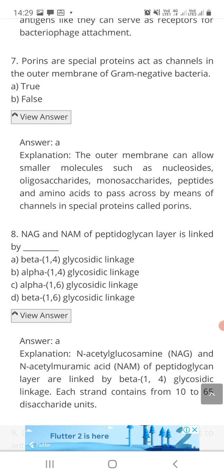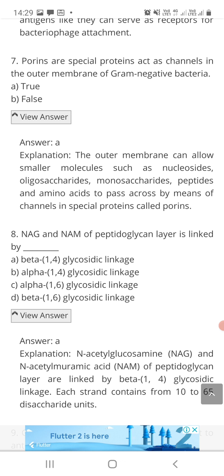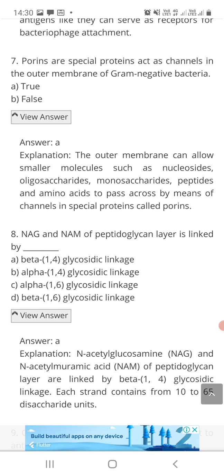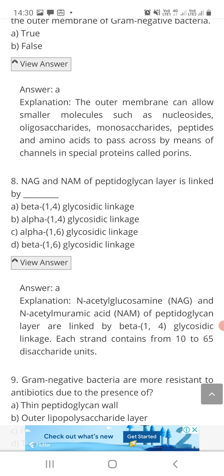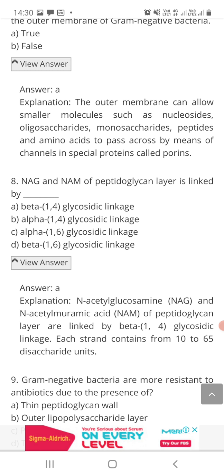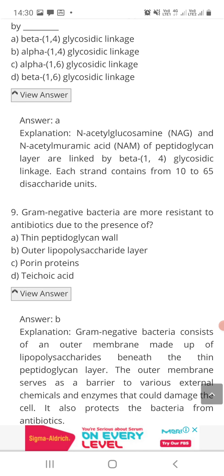Question number eight: NAG and NAM of peptidoglycan layer are linked by — option A: beta-1,4 glycosidic linkage, option B: alpha-1,4 glycosidic linkage, option C: alpha-1,6 glycosidic linkage, or option D: beta-1,6 glycosidic linkage? NAG stands for N-acetyl glucosamine and NAM stands for N-acetyl muramic acid. The correct answer is A. N-acetyl glucosamine and N-acetyl muramic acid in the peptidoglycan layer are linked by a beta-1,4 glycosidic linkage.